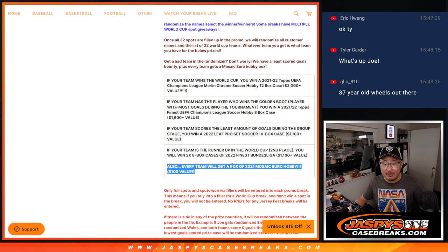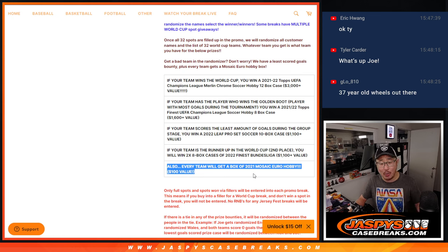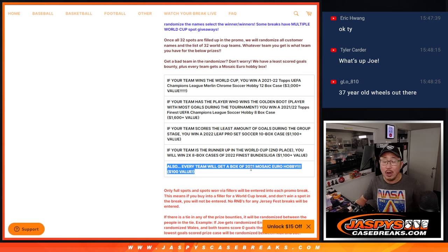Every team, so basically if you get into the promo, you're going to get a box of 2021 Mosaic Euro Hobby Edition, which is pretty nice.